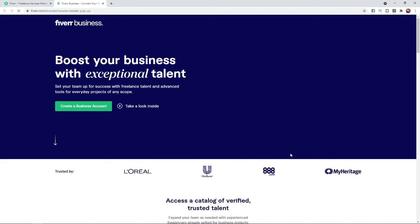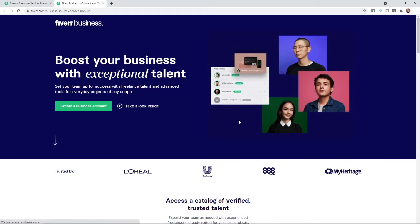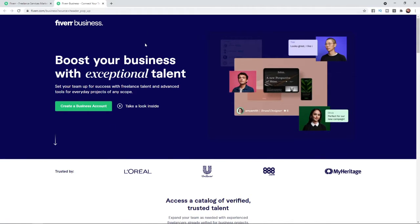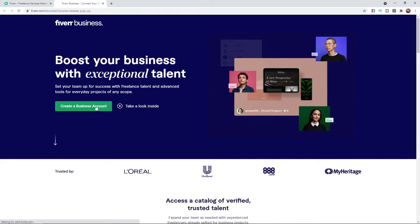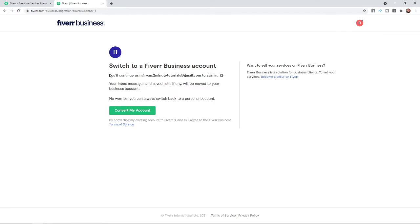If you click on 'Try Fiverr Business for free', that will redirect you over to fiverr.com/business and you can click on 'Create a business account'. Once you click on that, it will redirect you again over to Fiverr Business, and as you can see, there is now an option to convert my account.